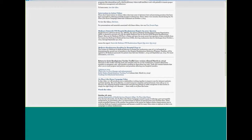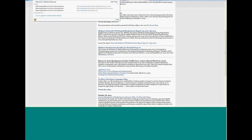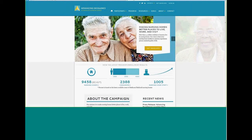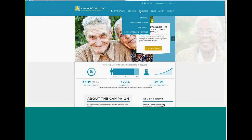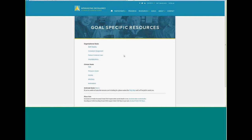The other site to find the Tracker Tool is on the Advancing Excellence website. Go to www.nhqualitycampaign.org. To the upper right side, you will see the Resources tab. Scroll down until you find Goal Specific. Click on that tab, and you will see a variety of organizational and clinical goals on the Advancing Excellence website with volumes of resources.